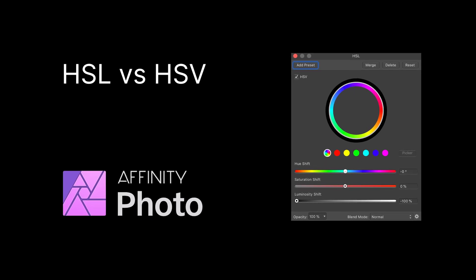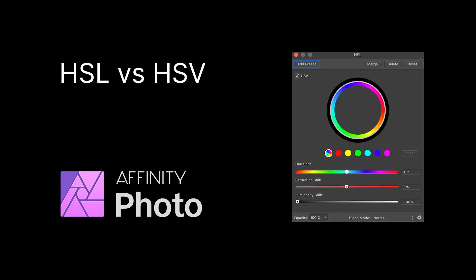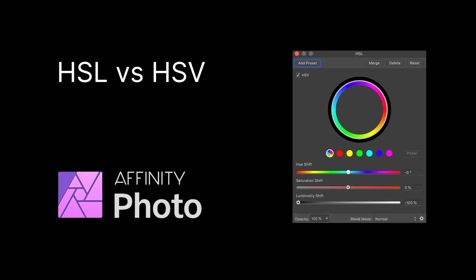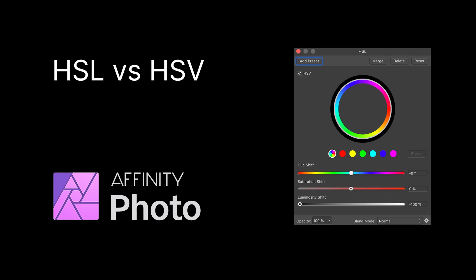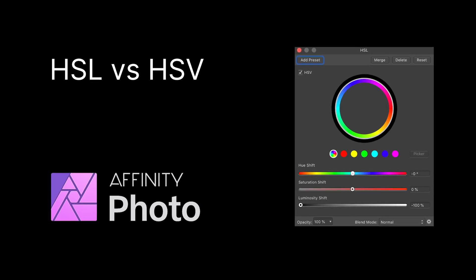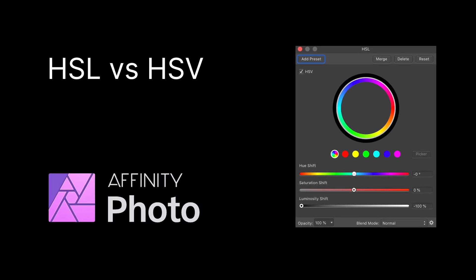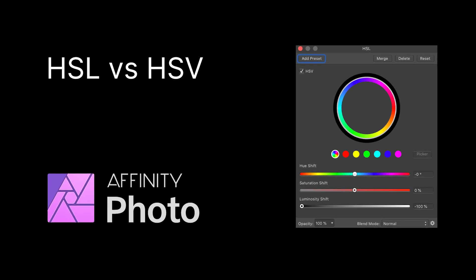In this short video we will focus on the differences between HSL and HSV in Affinity Photo. So let's get started.